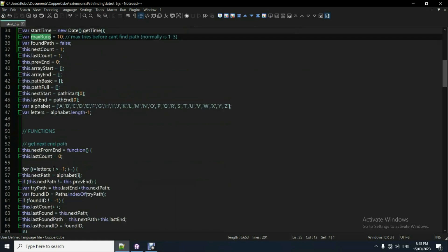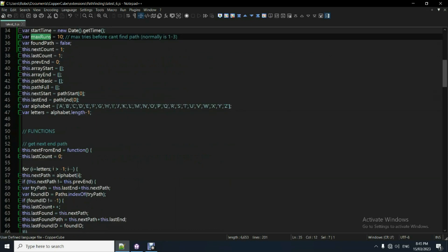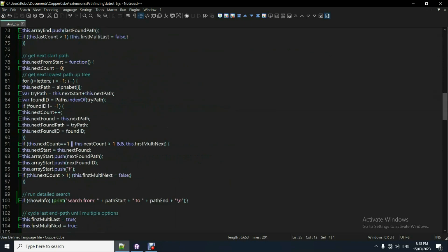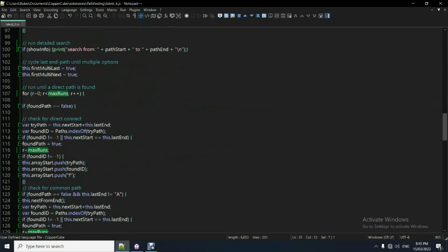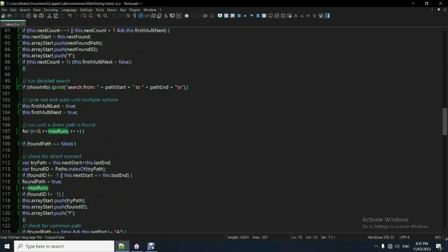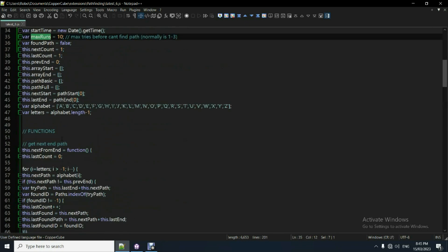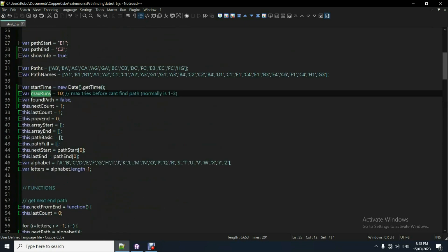But typically it finds it within one to two or three runs anyway. So you wouldn't need normally about five or six. You shouldn't, but I've put 10.